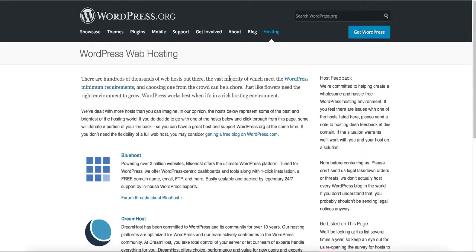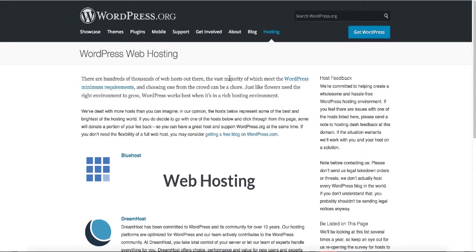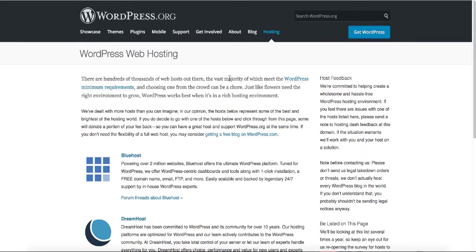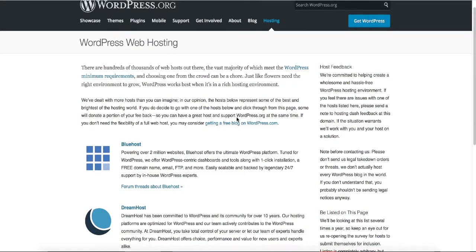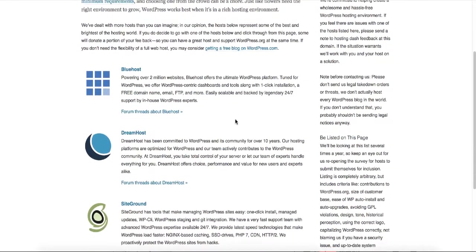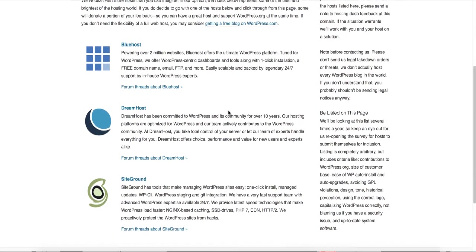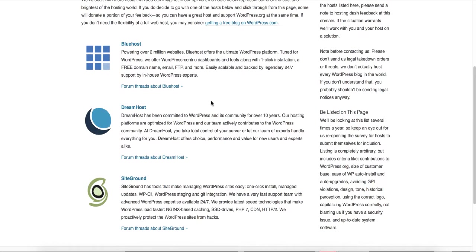Web hosting companies provide storage space for a website that is connected to the internet. Your website is nothing more than directories of files and folders, and you need a space for it — these companies provide that space. There are hundreds if not thousands of web hosting companies out there, and if you go to the WordPress official website you can see the top three web hosting companies that WordPress recommends.